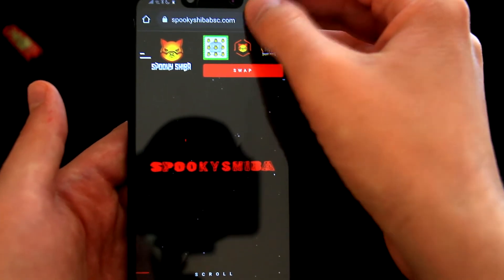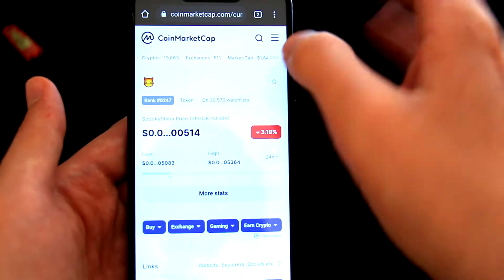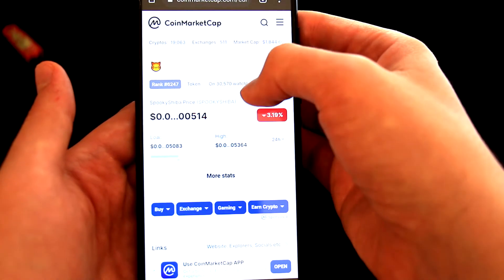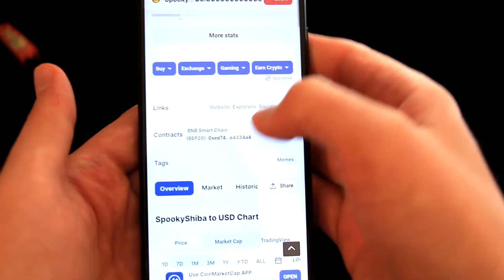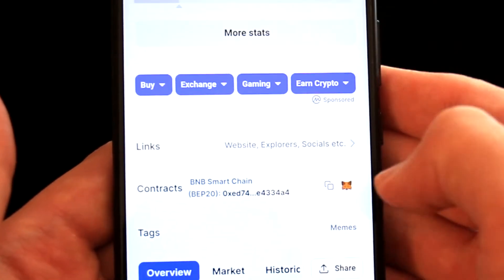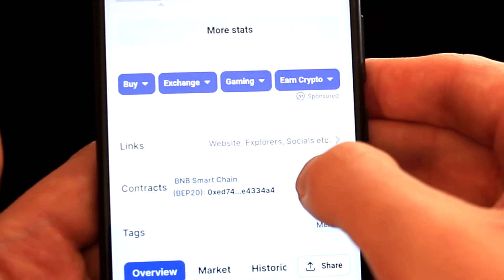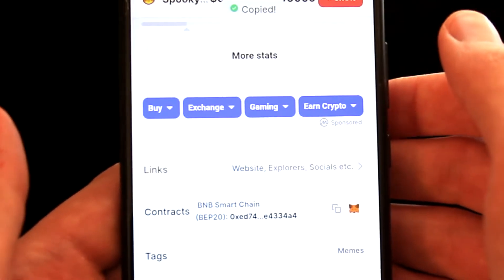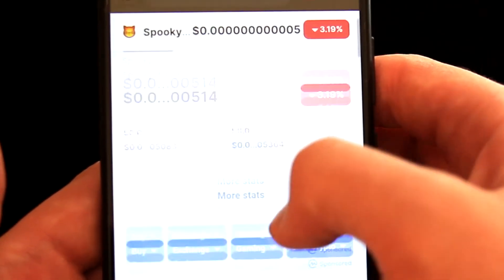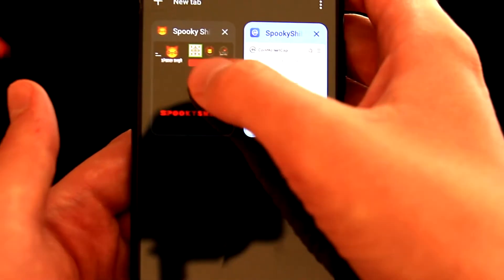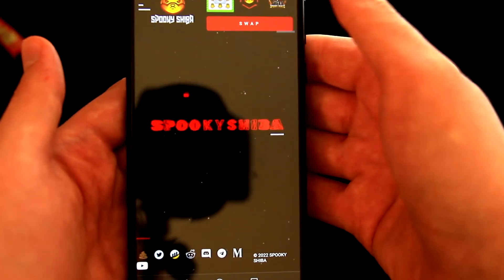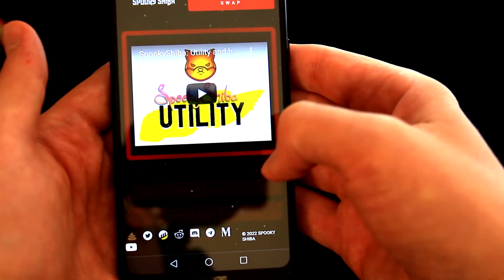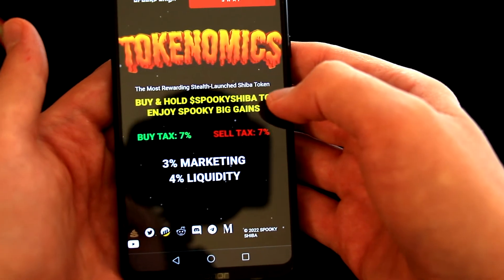For example, the contract address can be found on CoinMarketCap as well. We will search for the token, scroll a bit down, and here we can see the contract address and also this copy button, so I will click on it. So this is one way how to find a token contract address, but let me go back to the website and find it there as well.